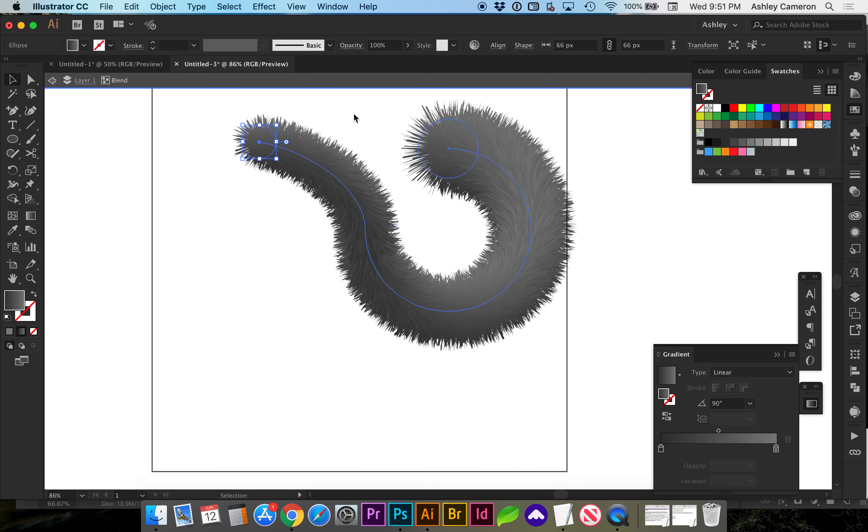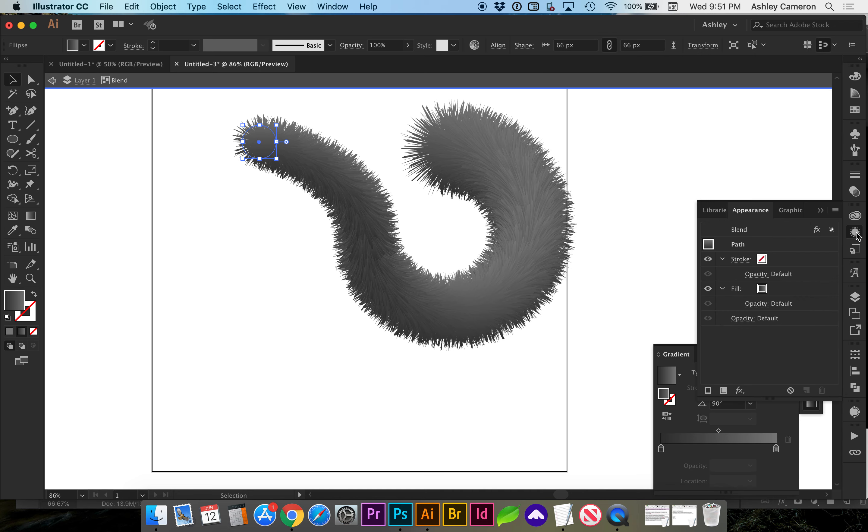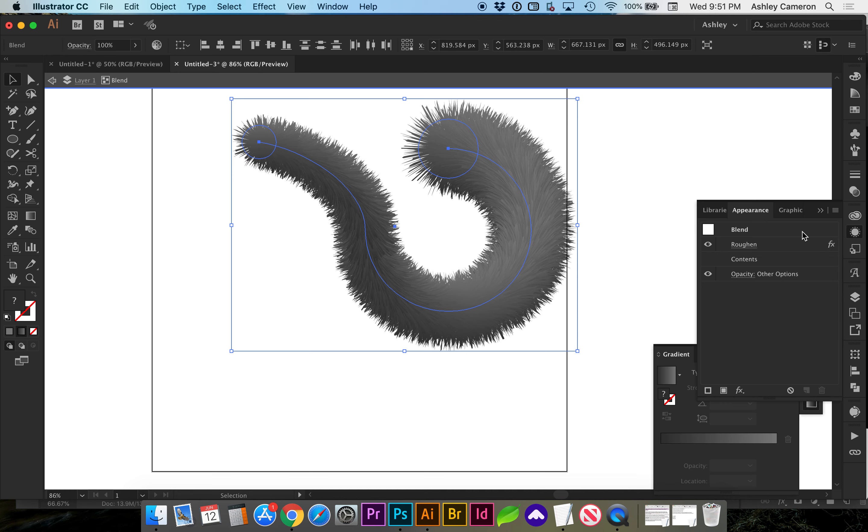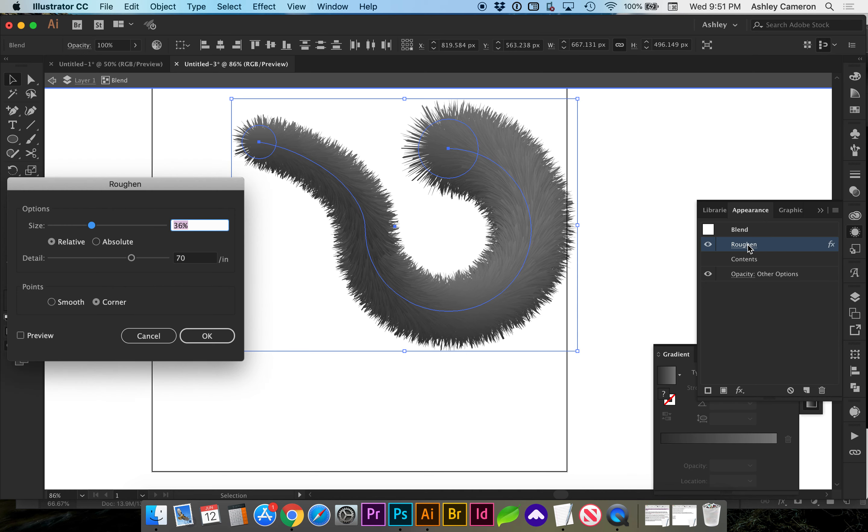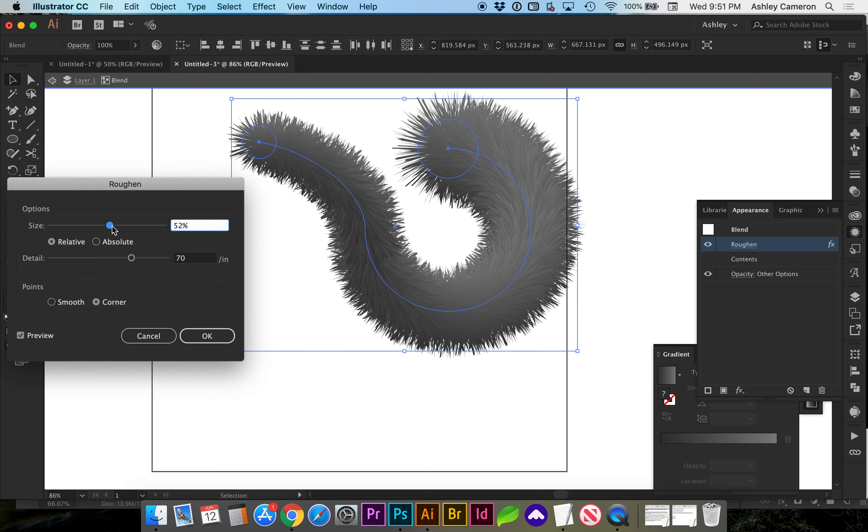If you want to edit the effect later, you can go to your appearance and blend. Now click on roughen and preview to continue adjusting.